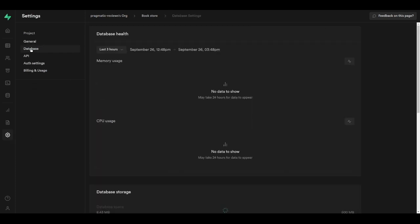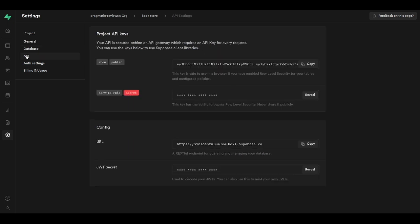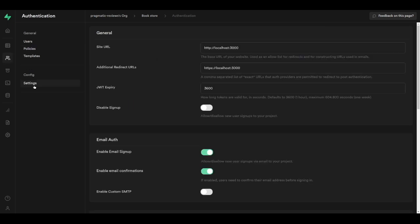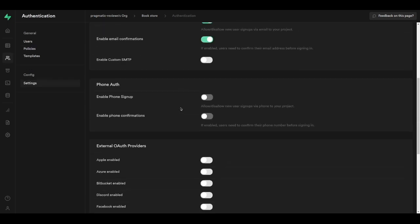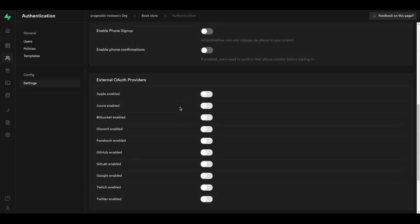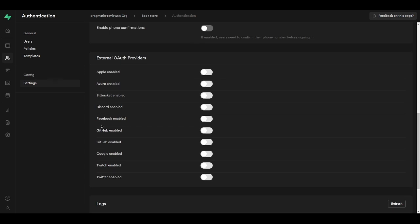In the settings section we have areas for general, database, API, and auth settings. From auth settings we can configure external auth providers including Apple, Azure, Bitbucket, Discord, Facebook, GitHub, GitLab, Google, Twitch, and Twitter.